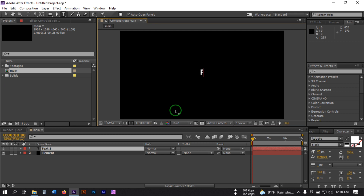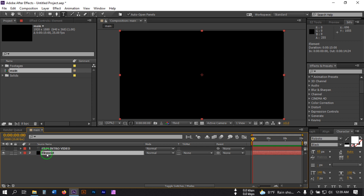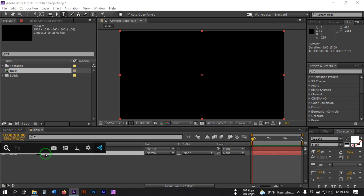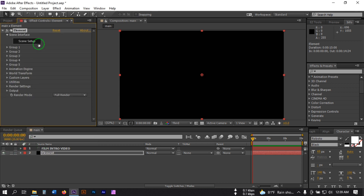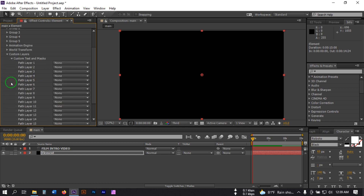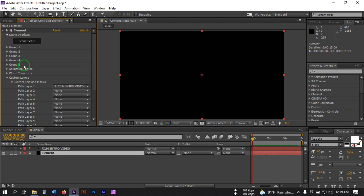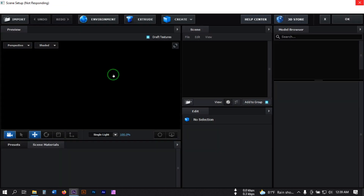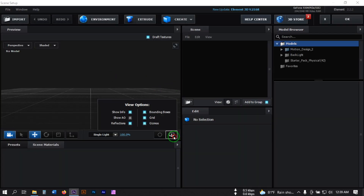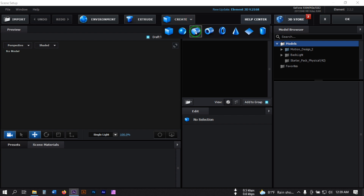Now let's create a new text and type. Then close this text and select the Element, go to Effect and Preset, and search for Element 3D and apply it. Now go to Custom Layer, then go to Custom Text and Mask. From here select this text and close it. Now click on Scene Setup, turn off Create, then go to Create and create a new sphere.